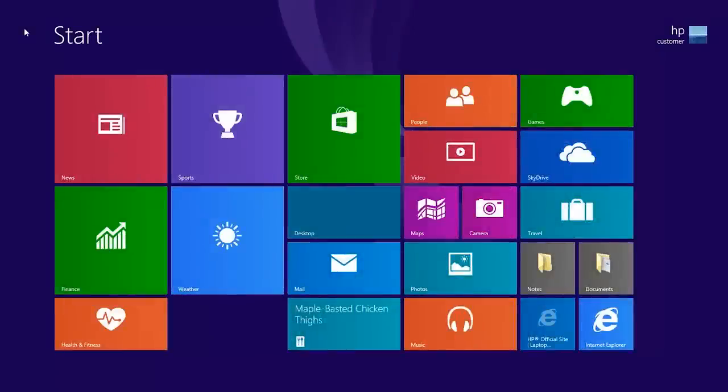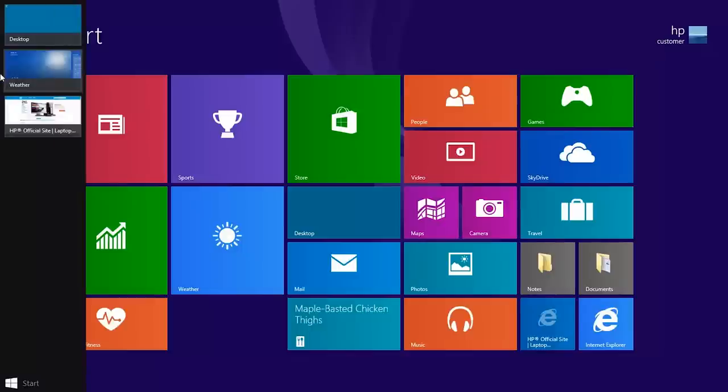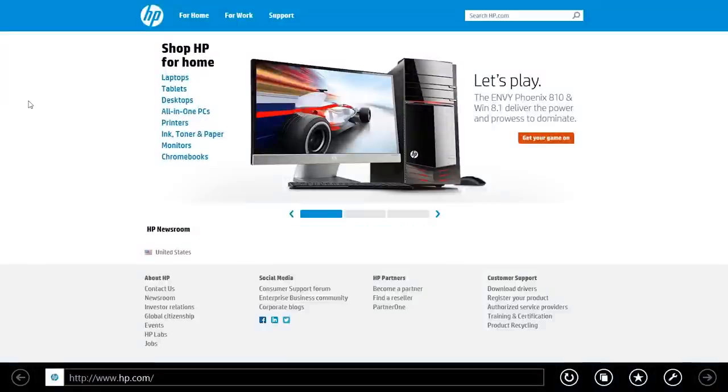To access your open apps, move the mouse to the upper left corner, slide the cursor down the left edge and click on one to switch to that app.